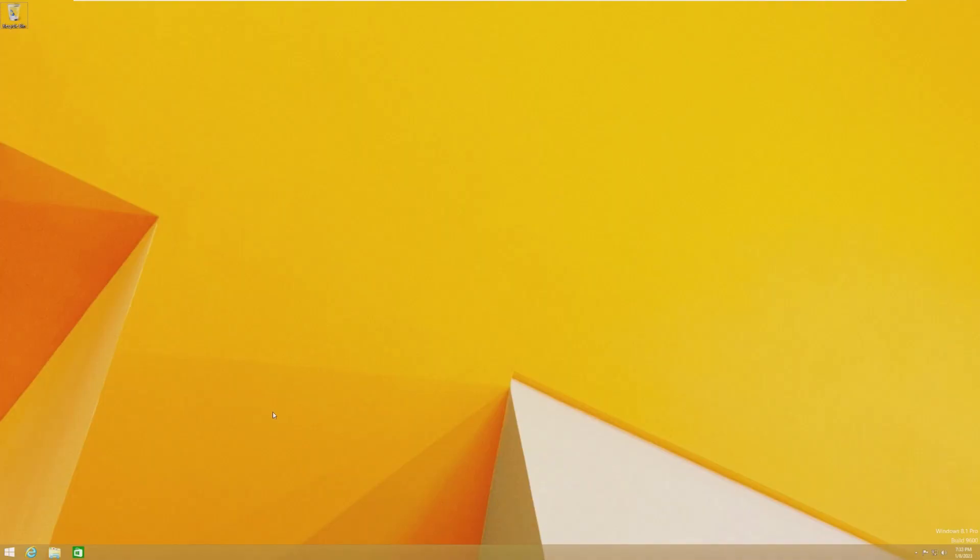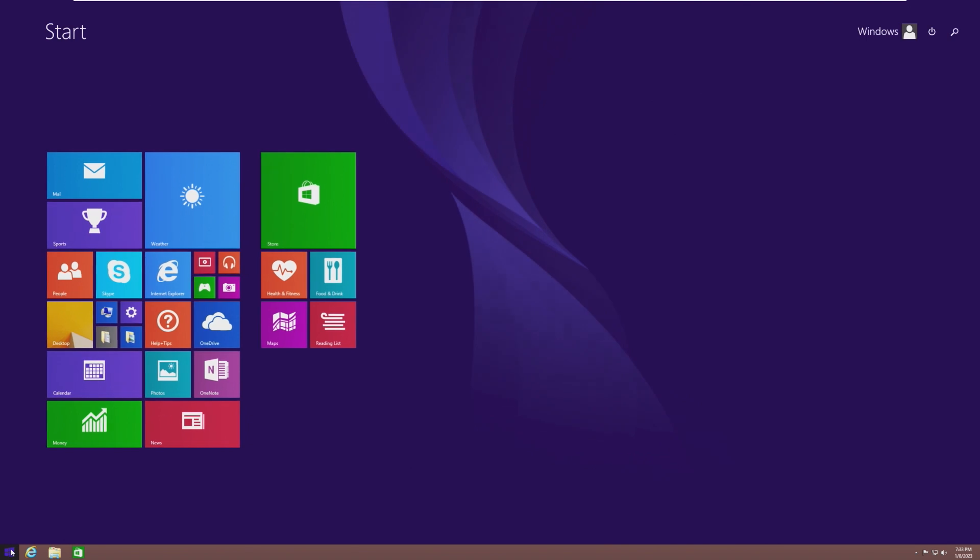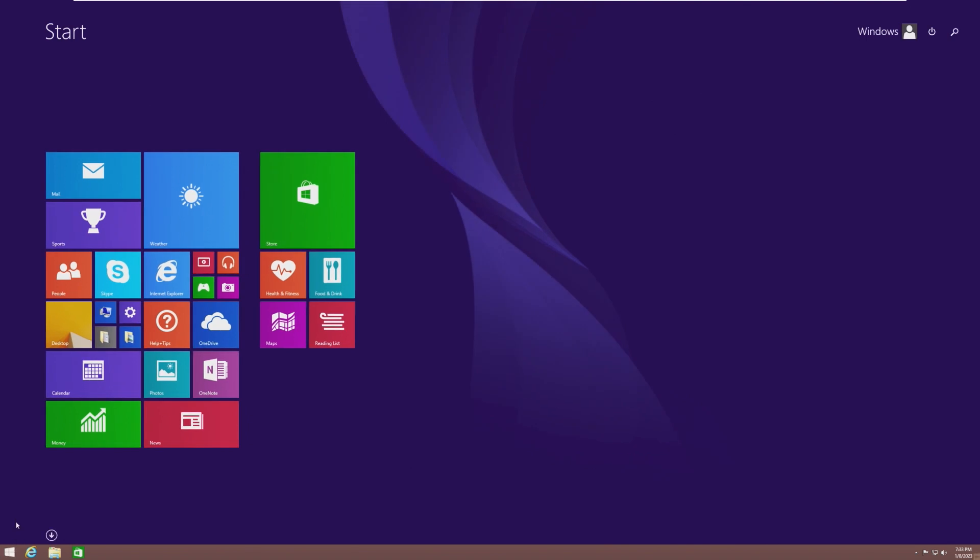Hey guys, it's Bub here. In this video, we're taking a look at Windows 8.1 as its support ends a day after this video is being uploaded on January 10th, 2023.